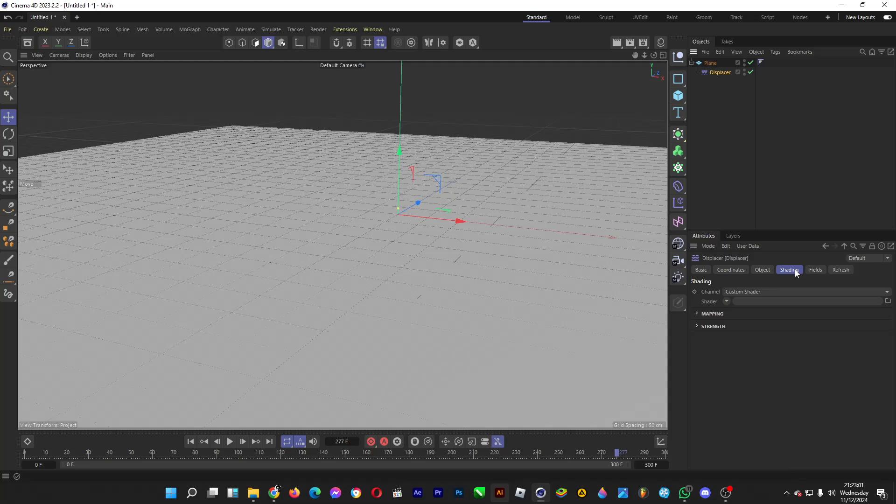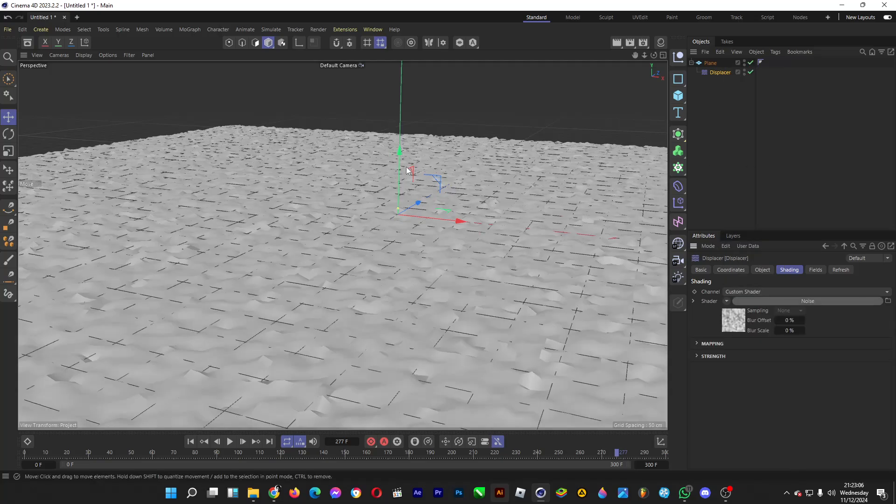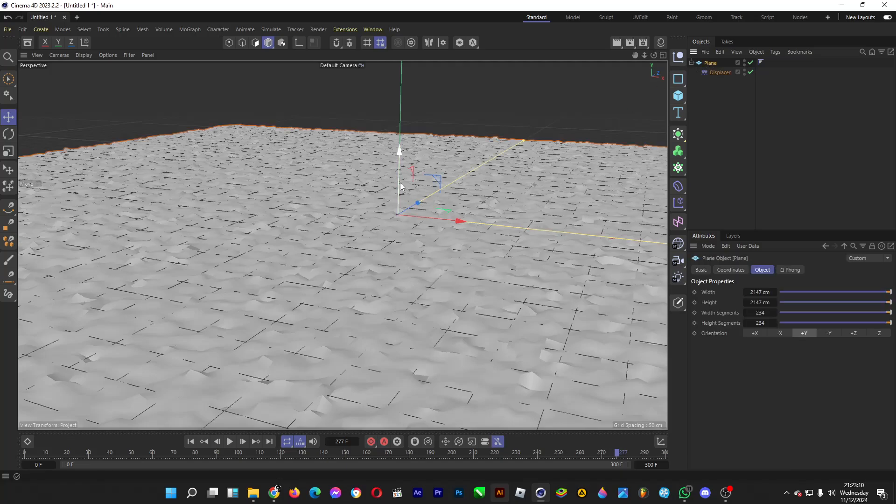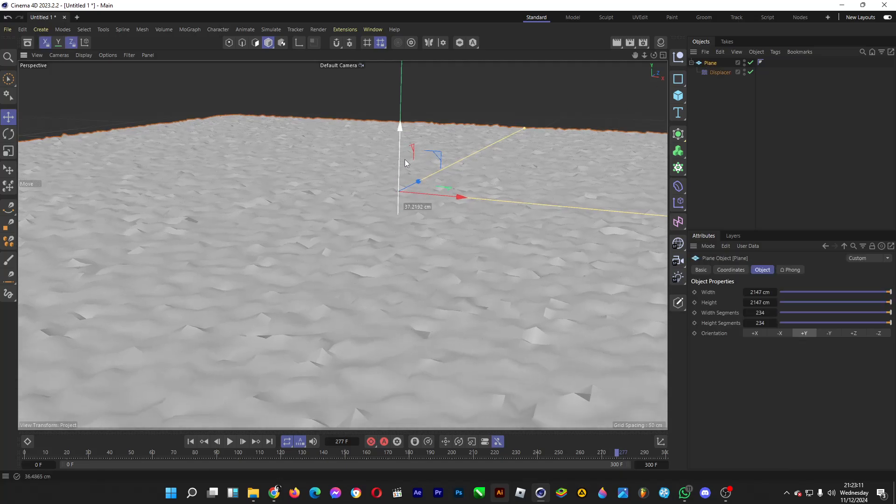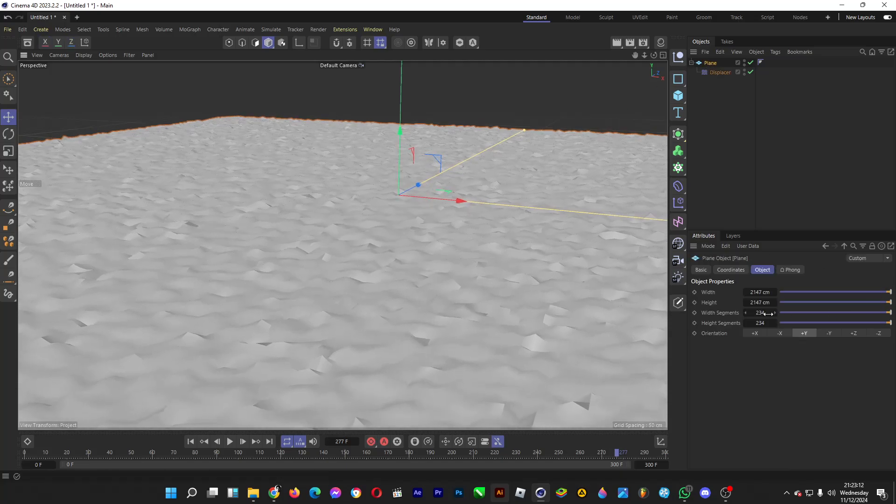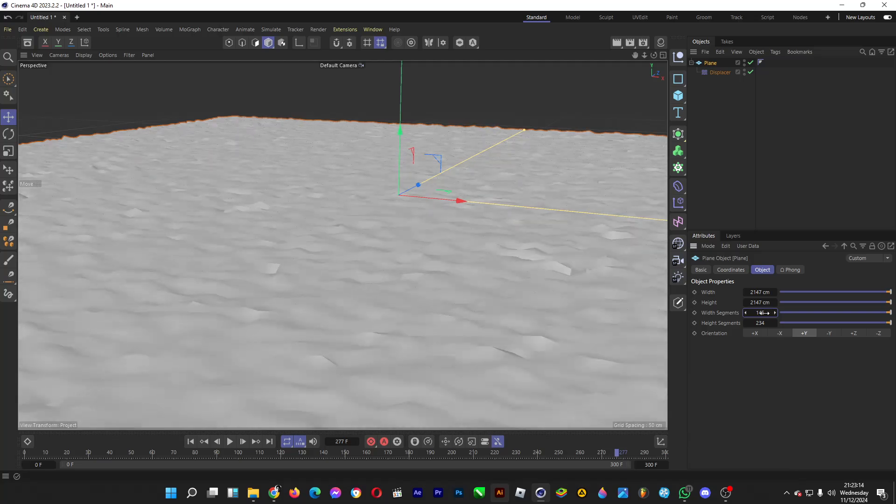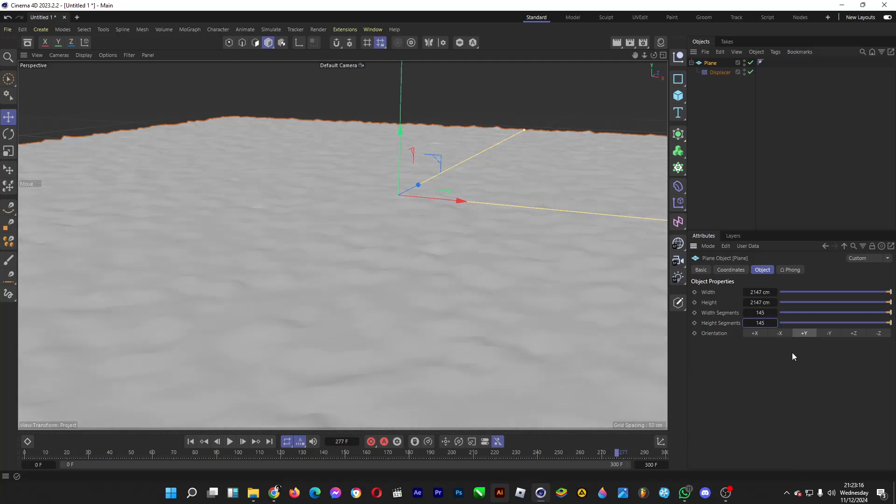Go to shading, click on the down arrow, and click on noise. See? Now it has lumps. Maybe you want to decrease the number of segments.